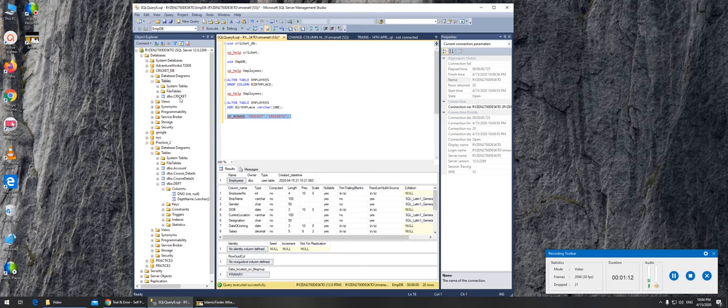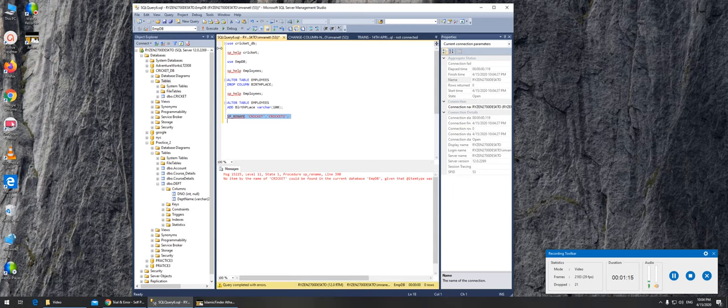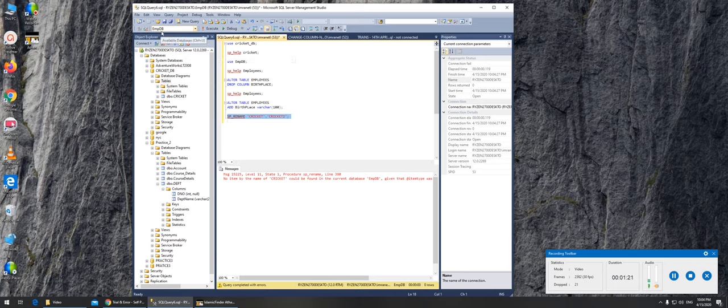This database name should change if I am to execute it. It says... oh I'm in the wrong database. I'm in the employee database.